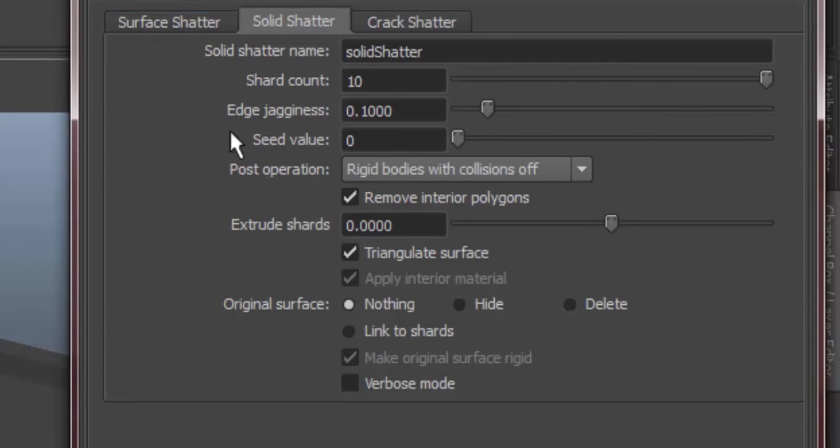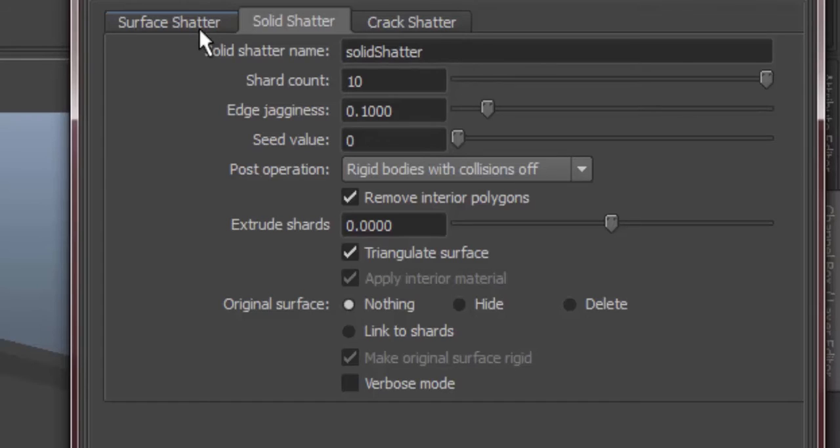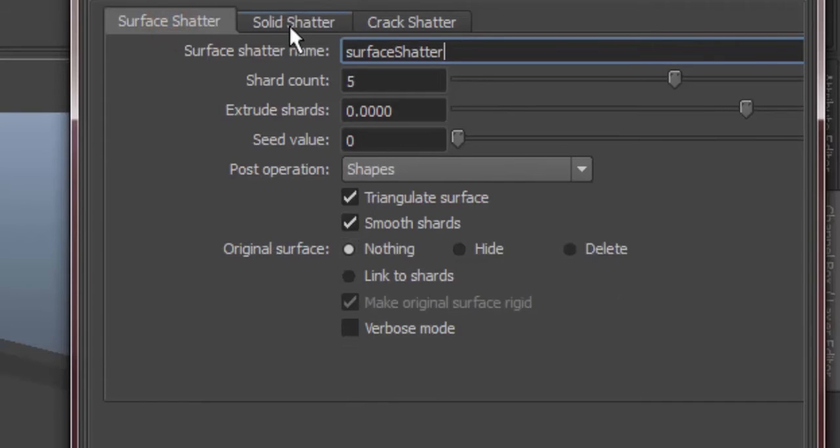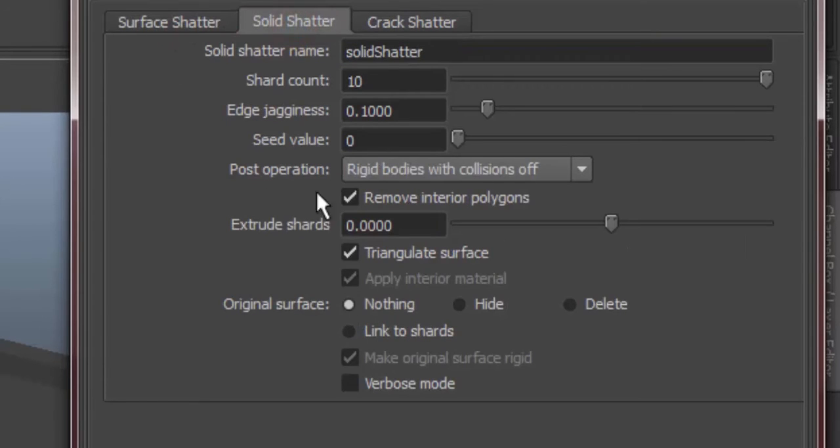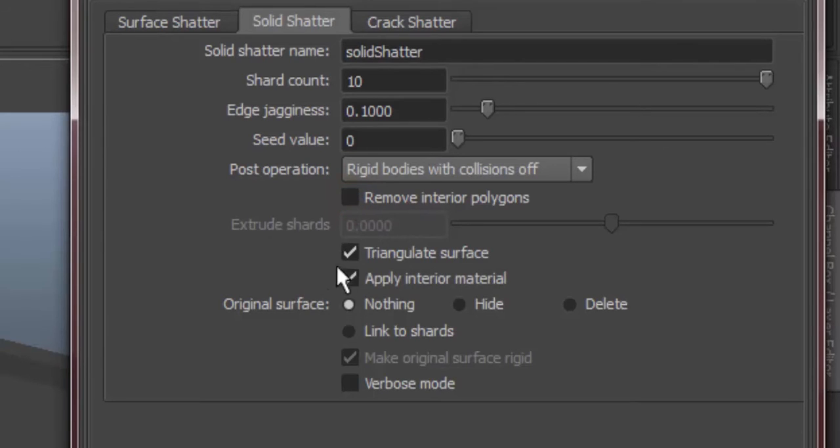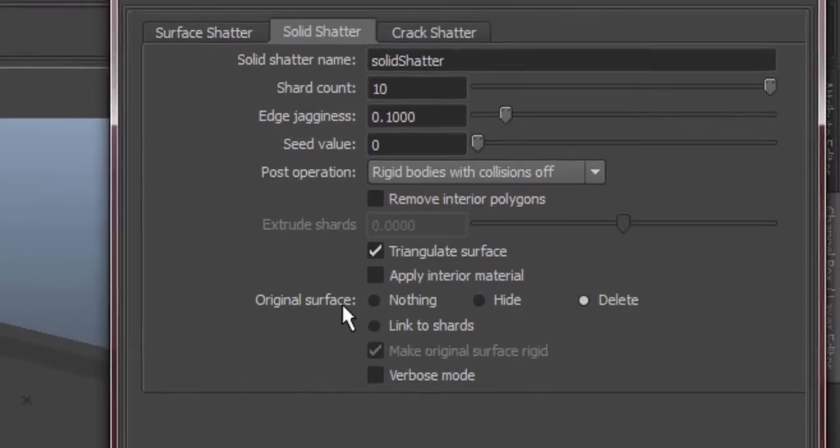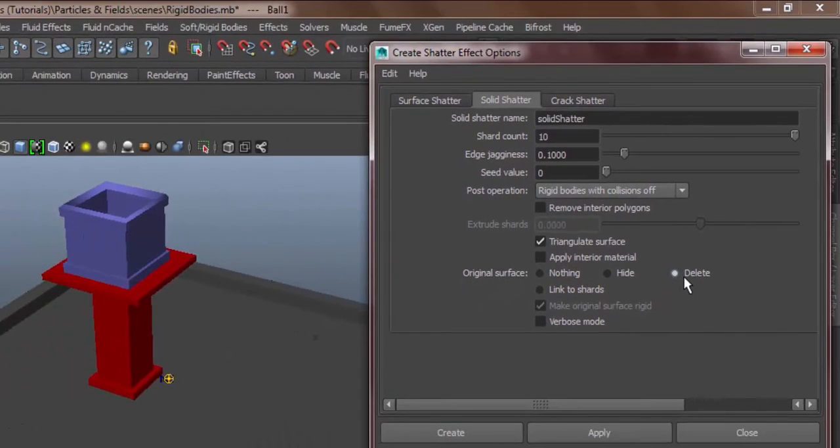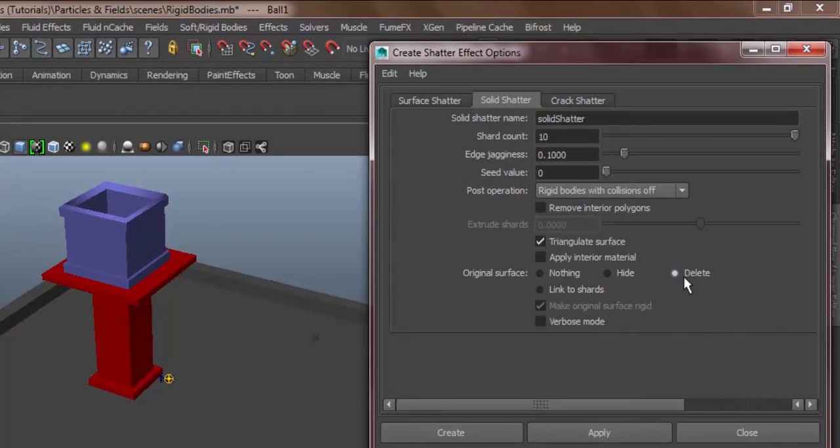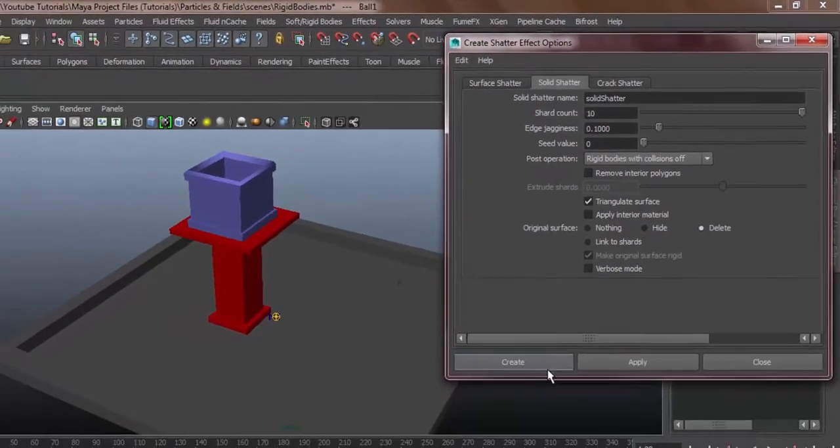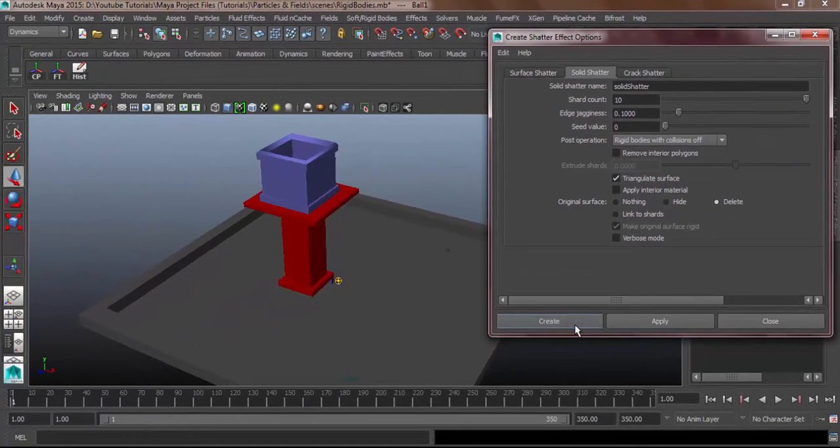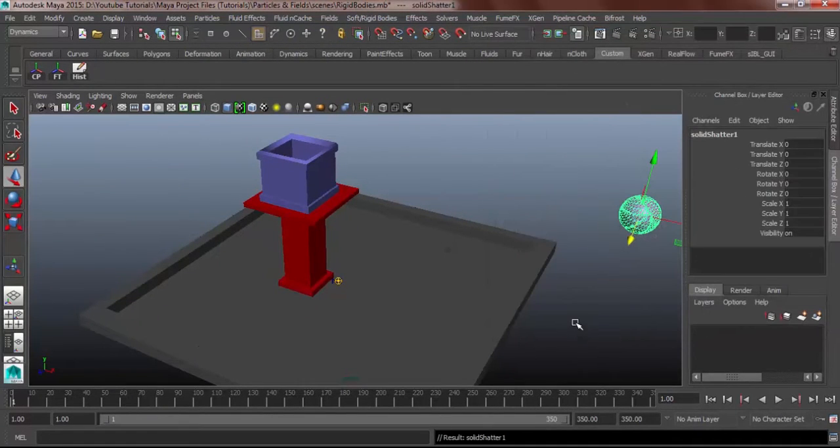What this basically does is it will take off all of the insides of the solid object. I think it's pretty much the same with the surface shatter. But for this demo, I won't be using extrude shards and I won't be using apply interior either. Let's hit delete for original surface so that the original object will be deleted. Let's hit create. There we go.